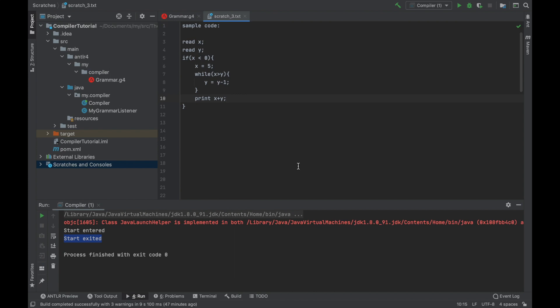In this video I will show you how to make Antler grammar for our first programming language. So it will be a very simple language, it will have only a handful of statements.